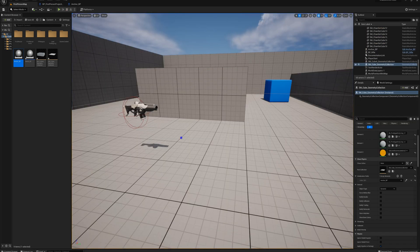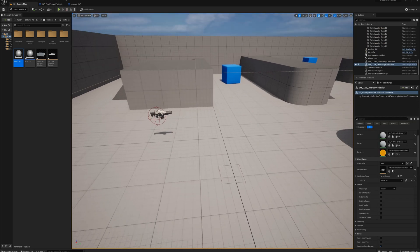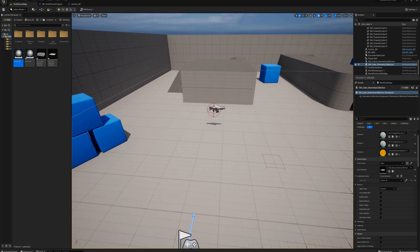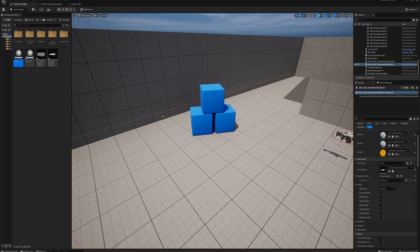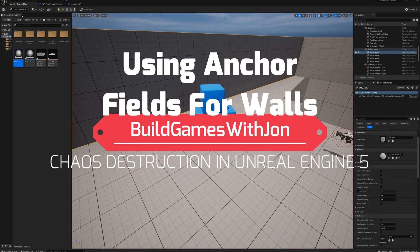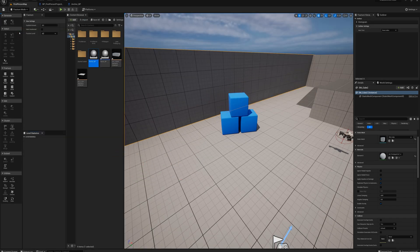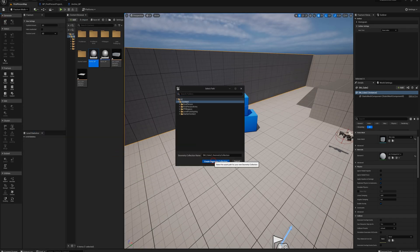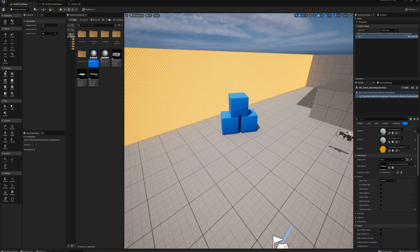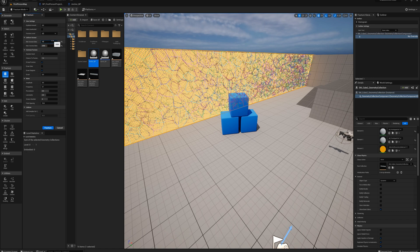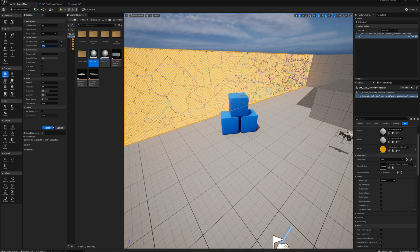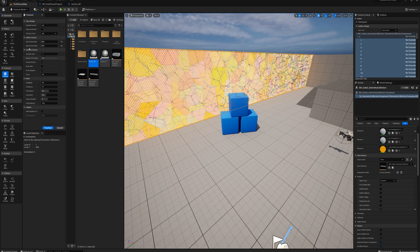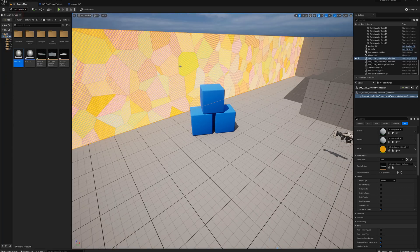And that's going to come in handy. Another way that you're going to need to use anchors is when, for example, let's say turn a wall into a geometry collection. Fracture this wall. New, create, uniform. Let's go with 500 pieces. And I'll turn the bone colors off.